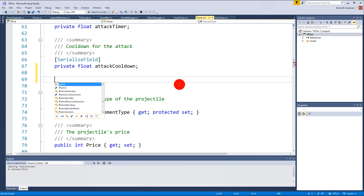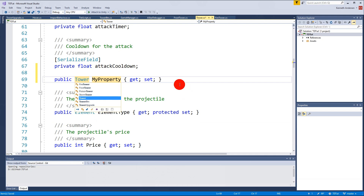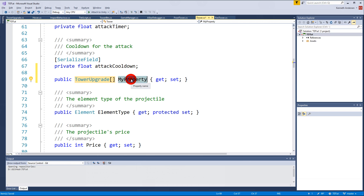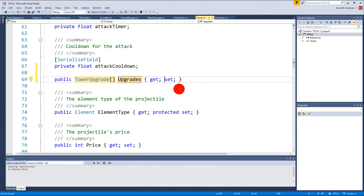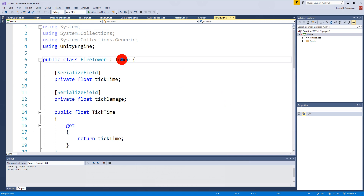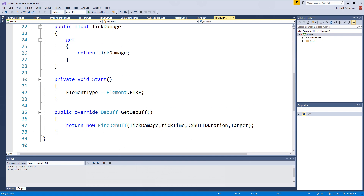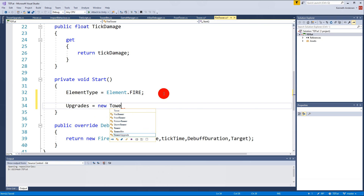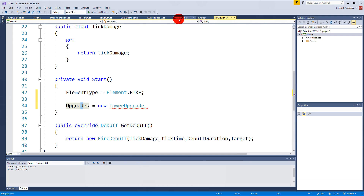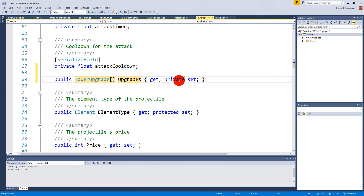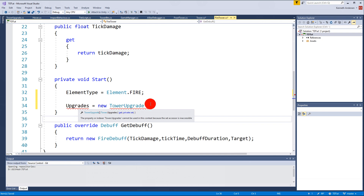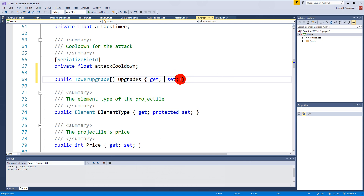I'm going to make a property that is a TowerUpgrade array called Upgrades. We don't want it to be private set because we need to set it from FireTower, FrostTower, and so on, so I'll make it a protected set. When something is protected it's available from everything that inherits from this class. FireTower inherits from Tower, so I can go in and in my Start function say upgrades equals new TowerUpgrades. I can access upgrades here because in Tower it is protected - if it were private it would give a red squiggly line, which is exactly why we wrote protected.